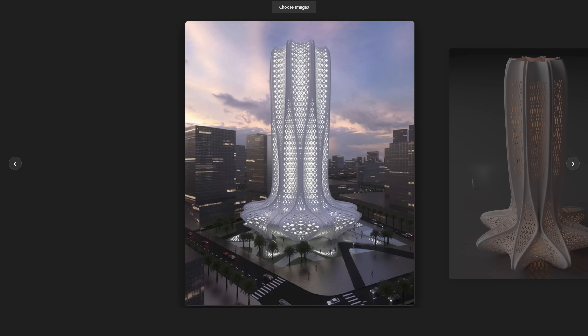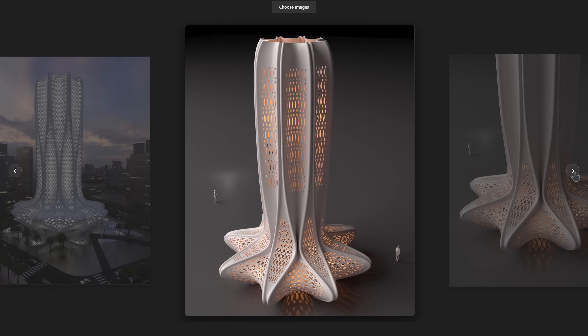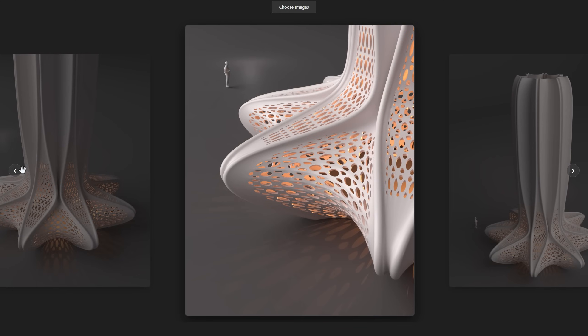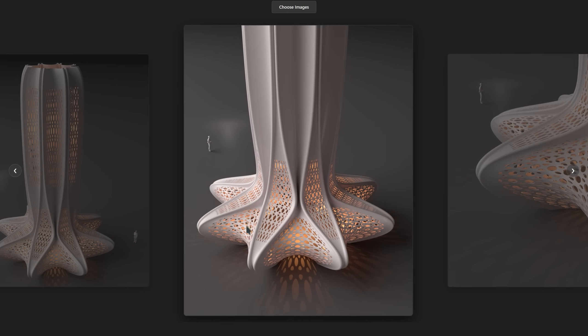In this video we're going to model a tower inspired by a concept from Zaha Hadid Architects, a fluid futuristic design originally proposed for Lusail City in Qatar. It's a great example for practicing 3D modeling in Rhino.